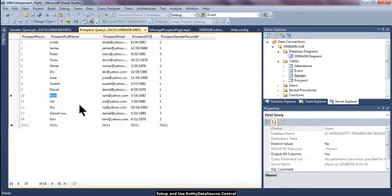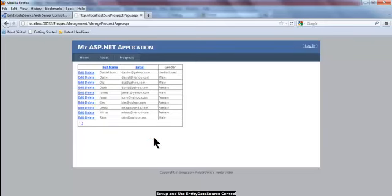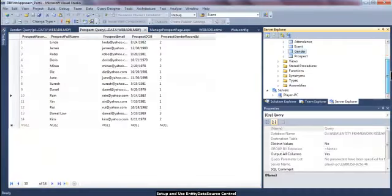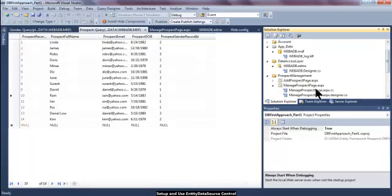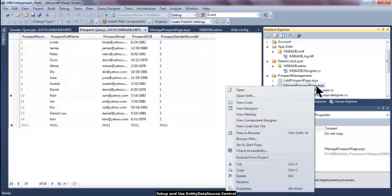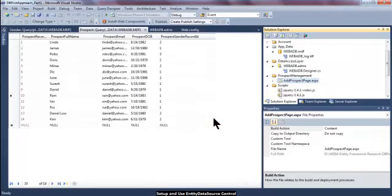In this part of the session, we are going to find out how to develop this web form to provide all the functionalities you have seen in the browser. We will begin by deleting this manageprospectpage.aspx so we can develop something from the ground up to better appreciate the development process. The file has already been permanently deleted and all changes saved.